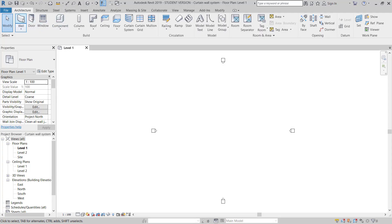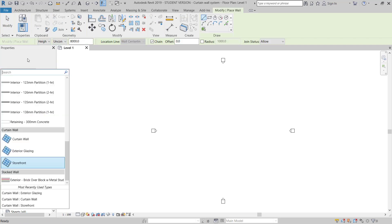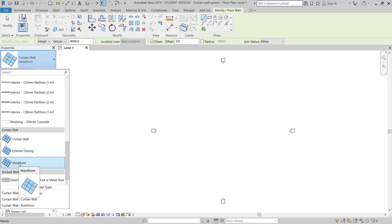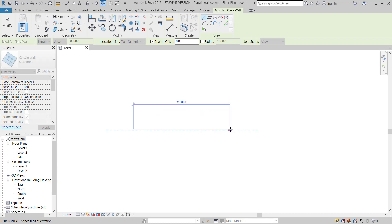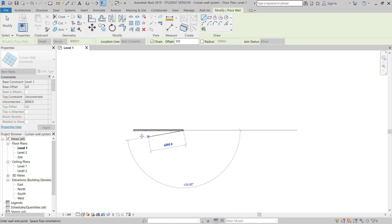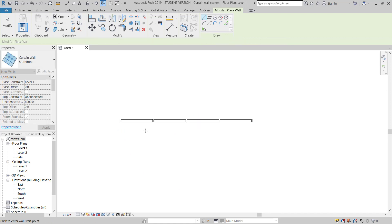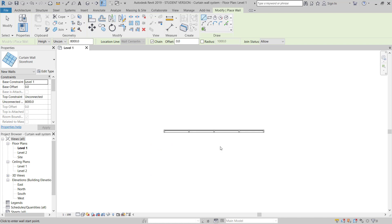I will go to the Architectural tab and go to Wall. Here I will choose a Storefront type. Now I will create a small curtain wall of about 6 meters — this is around 4 panels, which is okay.